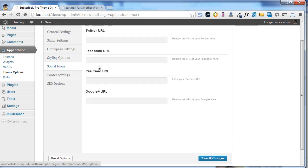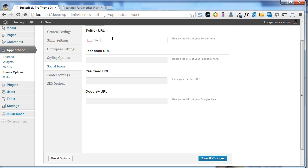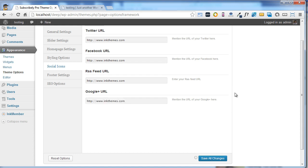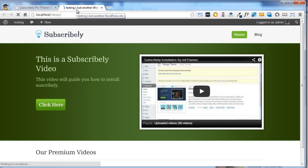Similarly you can use social icons. You just need to write your own URL here. I'll write it, and similarly I'll mention the same URL under all the social icons. At last, click on save changes button and refresh your website.